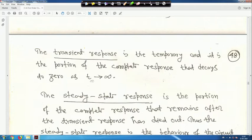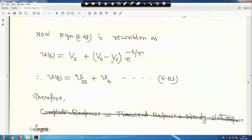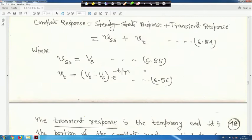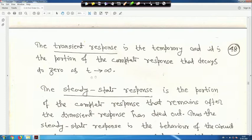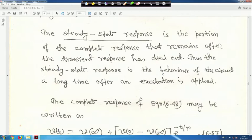The transient response is temporary — it is the portion of the complete response that decays to zero as t → ∞. The steady-state response is the portion that remains after the transient has died out. Thus, the steady-state response is the behavior of the circuit a long time after an excitation is applied.